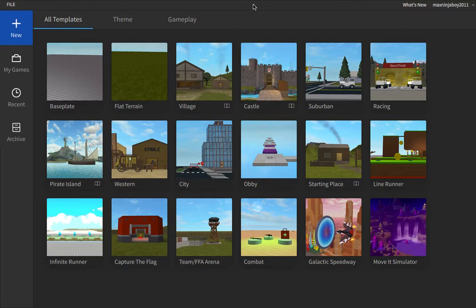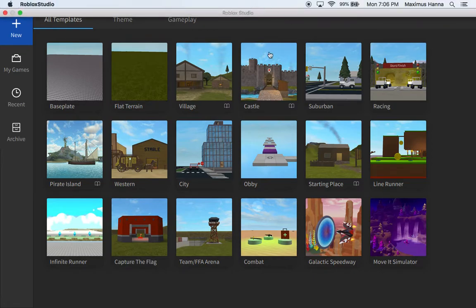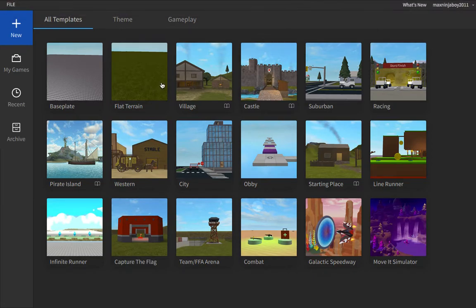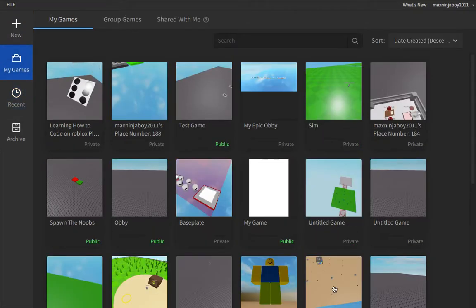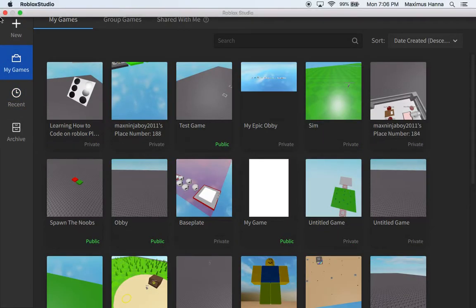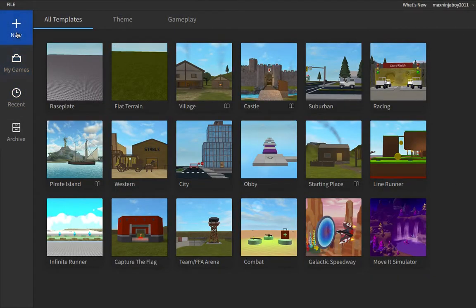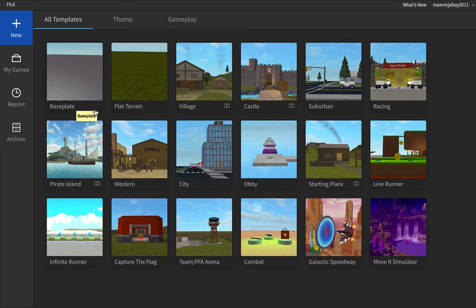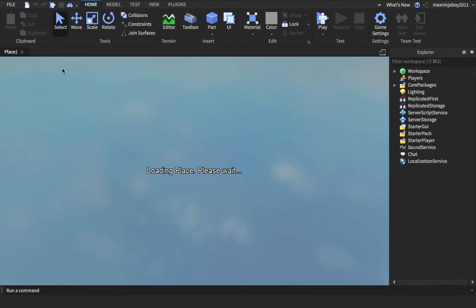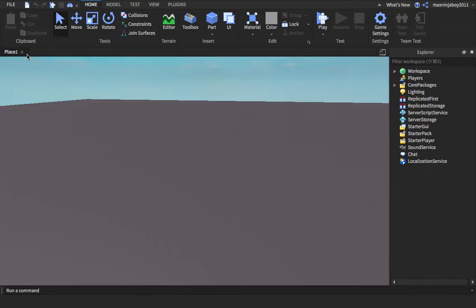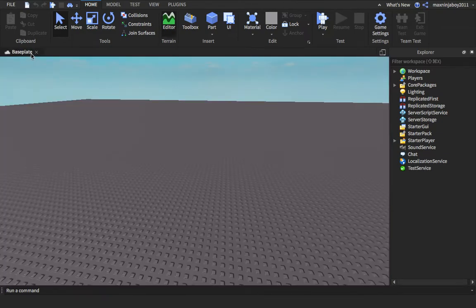First off you're going to want to open up Roblox Studio. Go in Roblox Studio, click on New. If you don't see that, click on New so it pops up this window. Click on Baseplate or Flat Terrain.